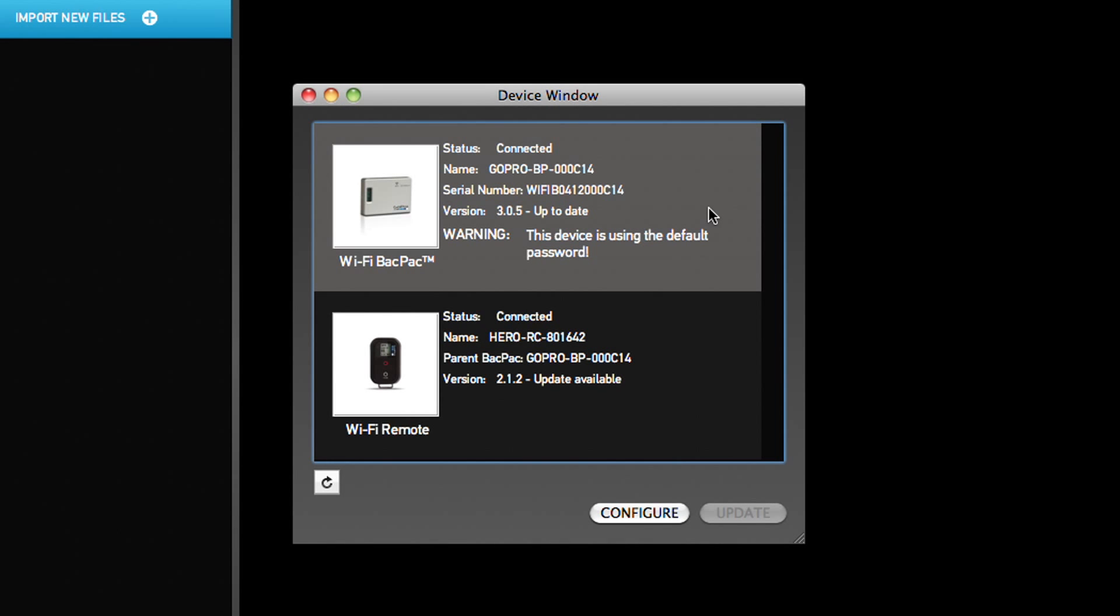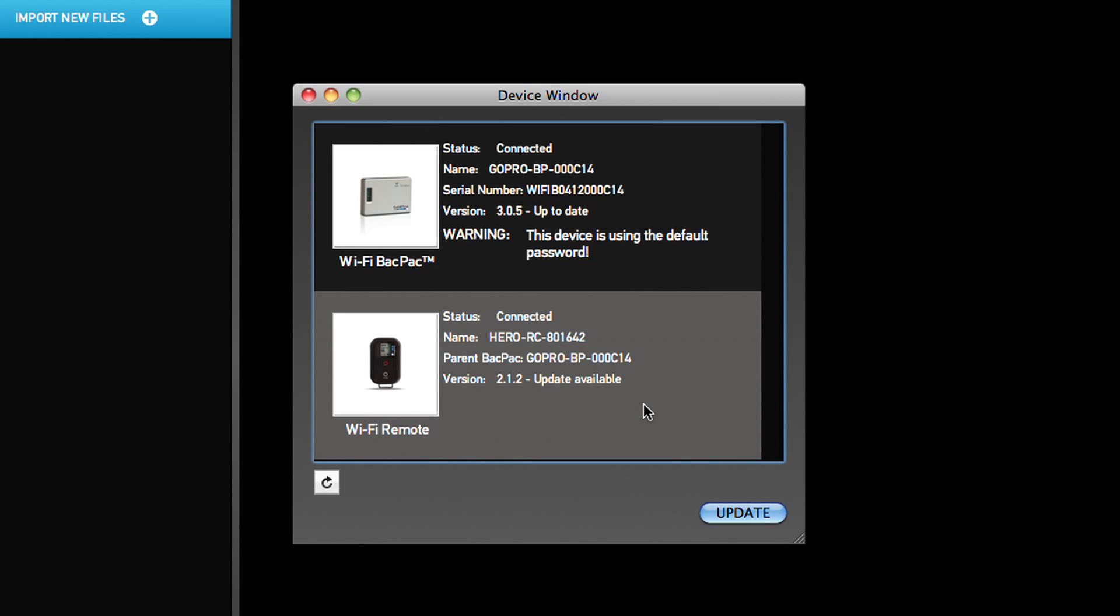Once you have updated the Wi-Fi backpack, your Wi-Fi remote will show as being connected in the device window. You may need to click on the refresh button if it is not showing as being connected right away. Highlight your Wi-Fi remote in the device window and click Update.